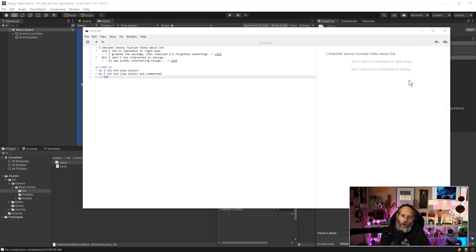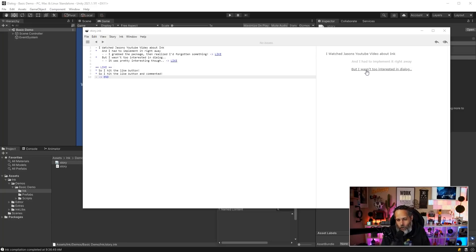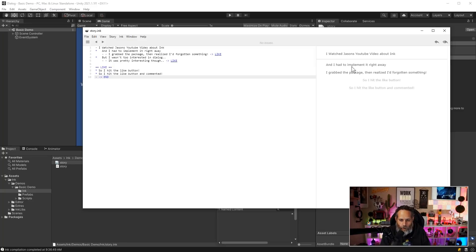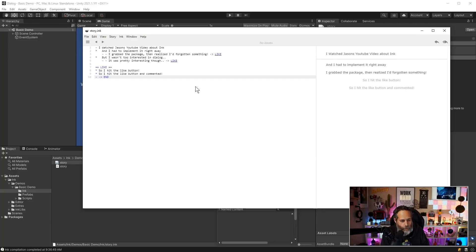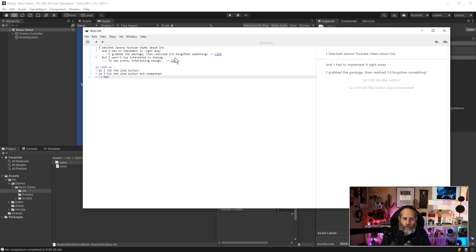Here we are. I watched Jason's YouTube video about ink and either had to implement it right away or I wasn't too interested in dialogue. Let's just click on one. And you can see that hey I had to implement it right away. I grabbed the package and realized I'd forgotten something. So I hit the like button or I hit the like button and commented. Let's take a real quick look at this though because I wanted to introduce one last little feature here. And that's this branching system.